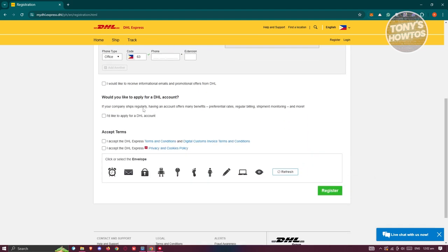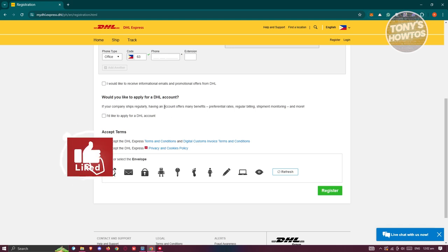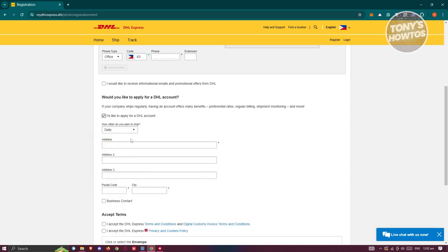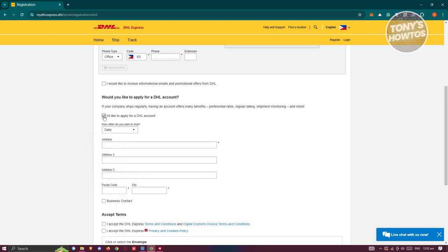It's going to also ask you, would you like to apply for a DHL account? For example, if you're going to ship regularly, you can click on 'I'd like to apply for DHL account' and provide all the details.